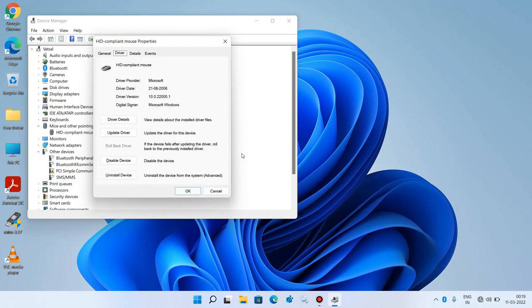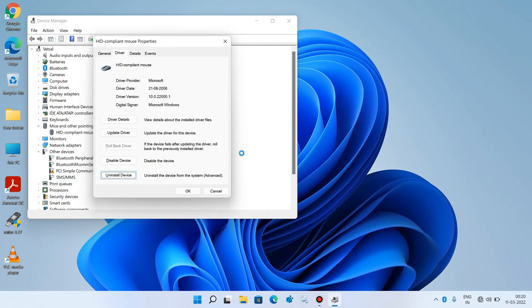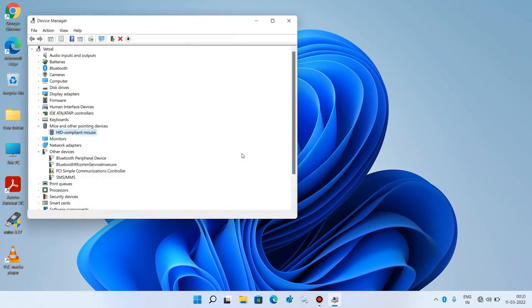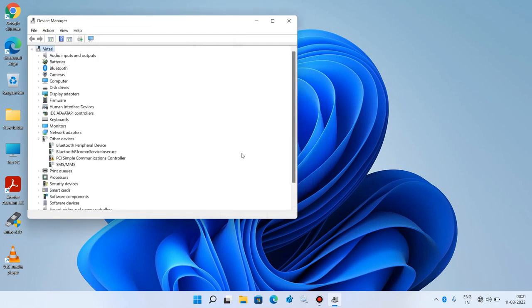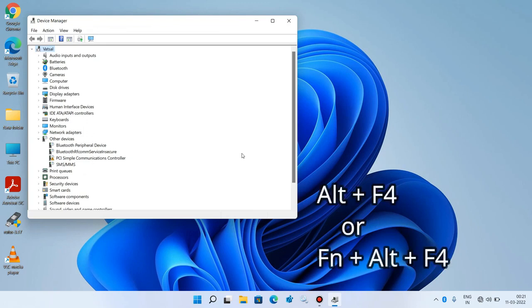Now just keep pressing the Tab key until the Uninstall Device button is selected. The Uninstall Device button is now selected — just hit Enter. The Uninstall button is now selected.